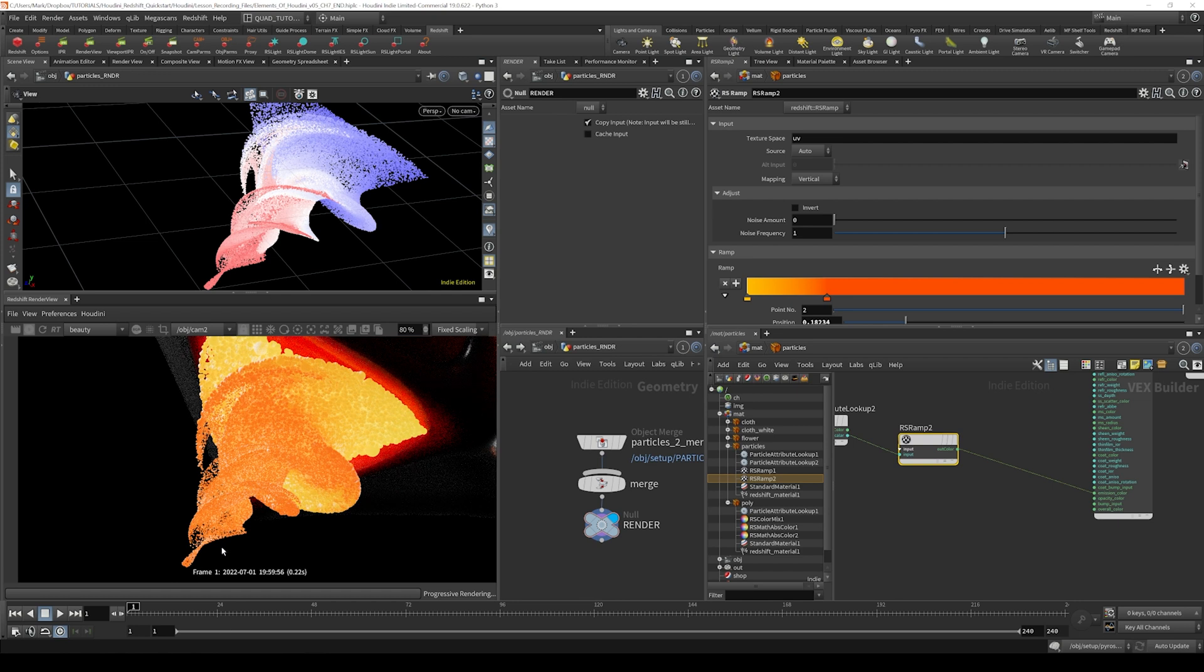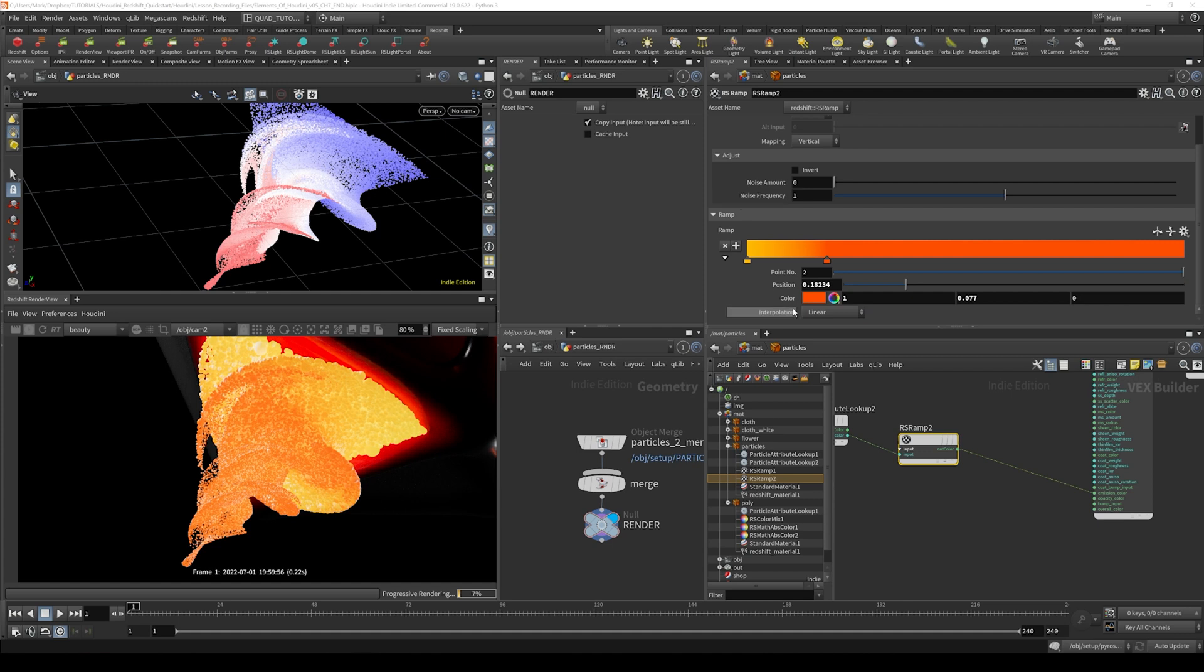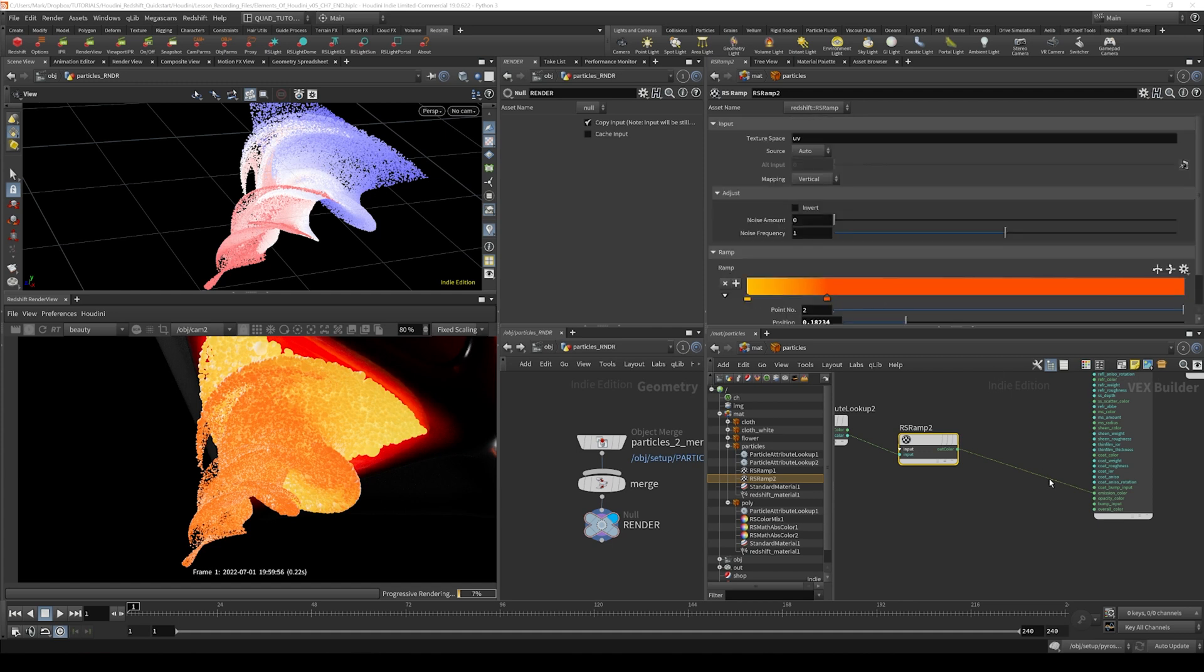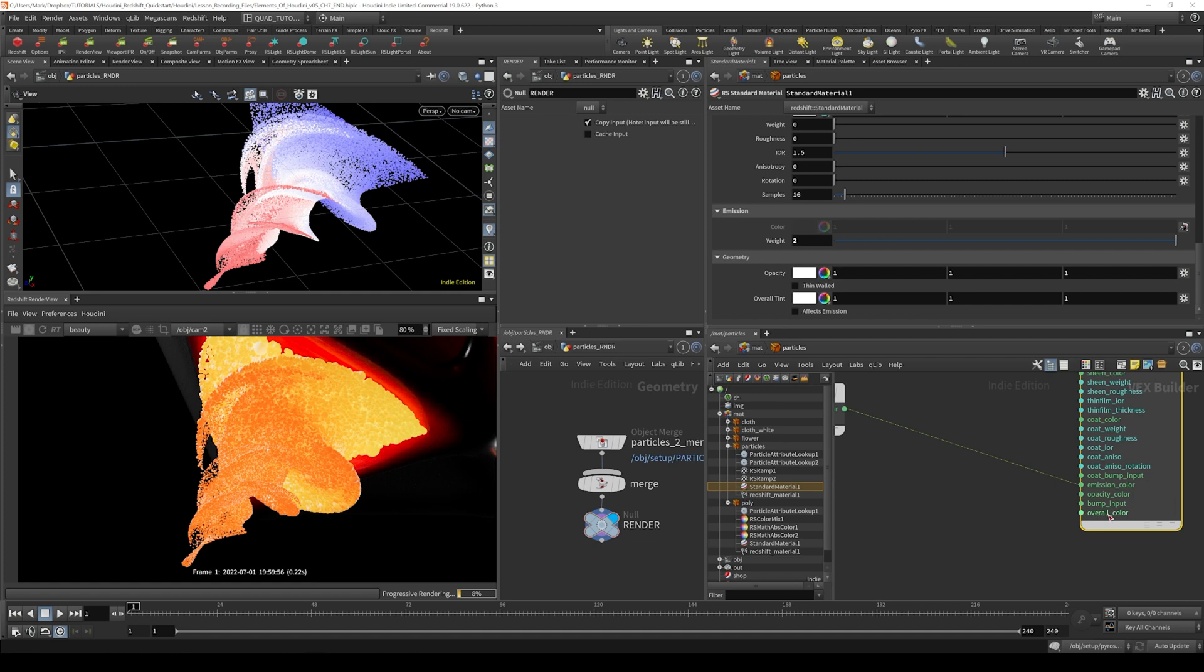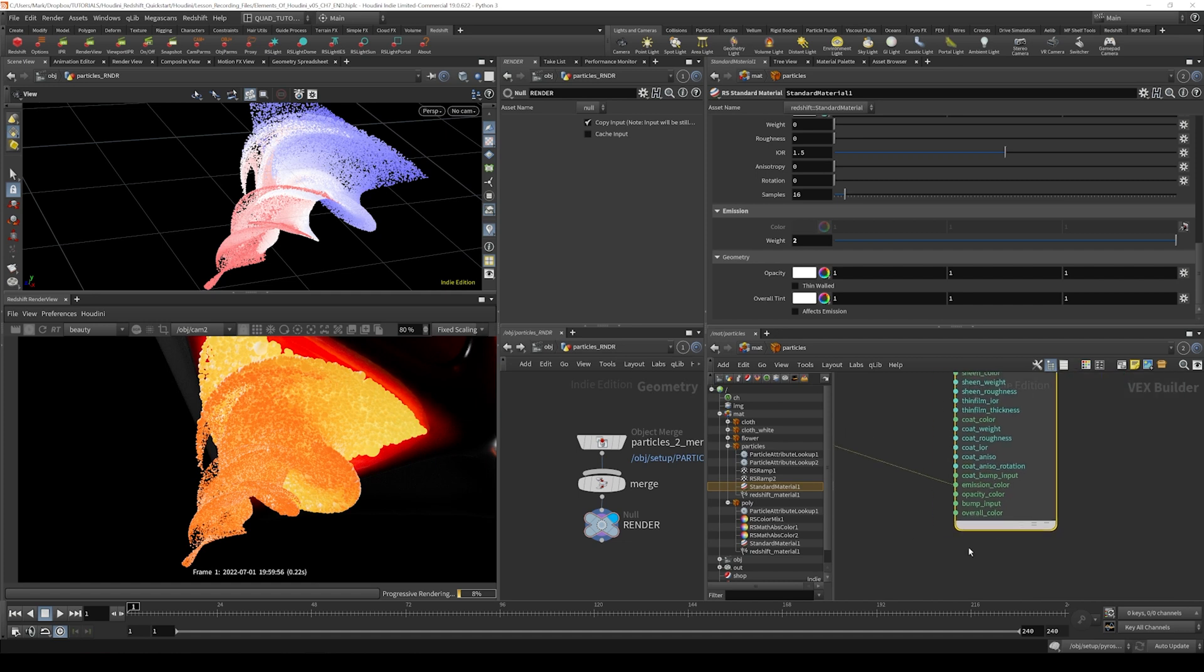The other thing I'd like to do is actually drive the emission weight. One thing that's always kind of puzzled me about Redshift is that even though there's an emission weight value here, there isn't really an exposed parameter that you can pipe things into to control it.